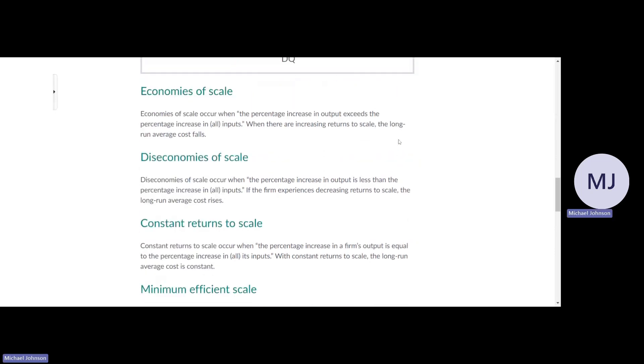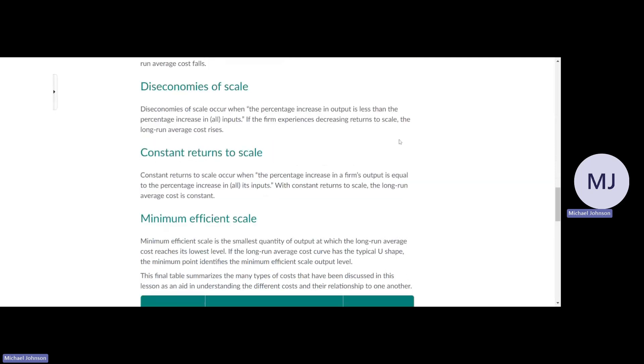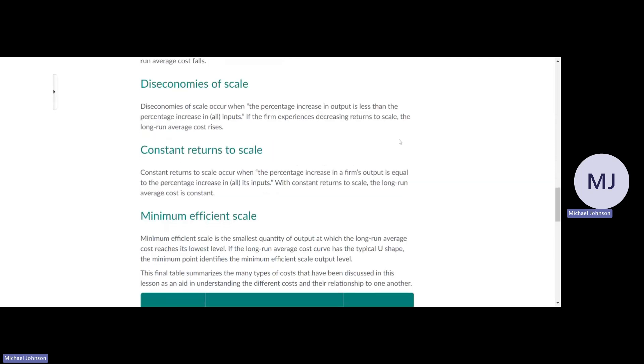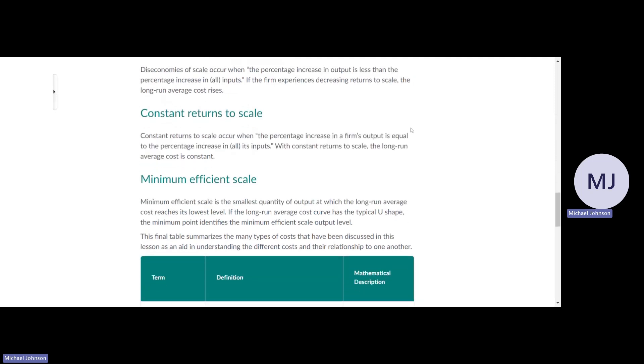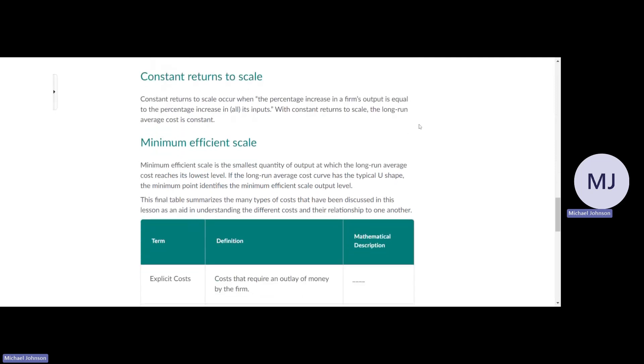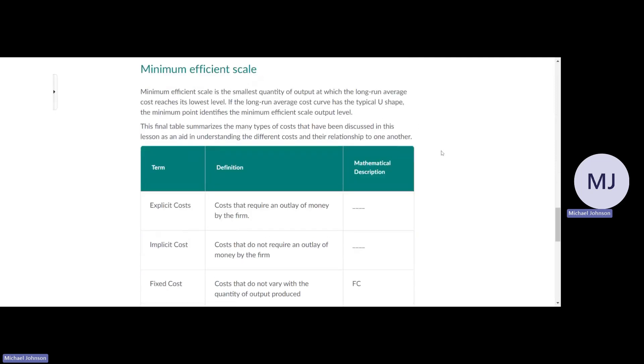Economies of scale shows costs go down as production goes up. Diseconomies of scale means costs go up when production goes up. Constant returns to scale means cost doesn't change when production goes up. The minimum efficient scale is the most efficient, lowest cost opportunity.